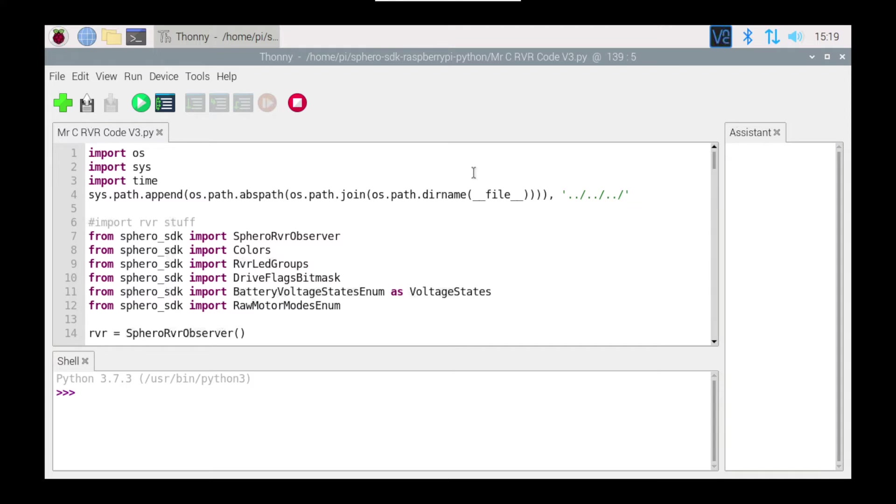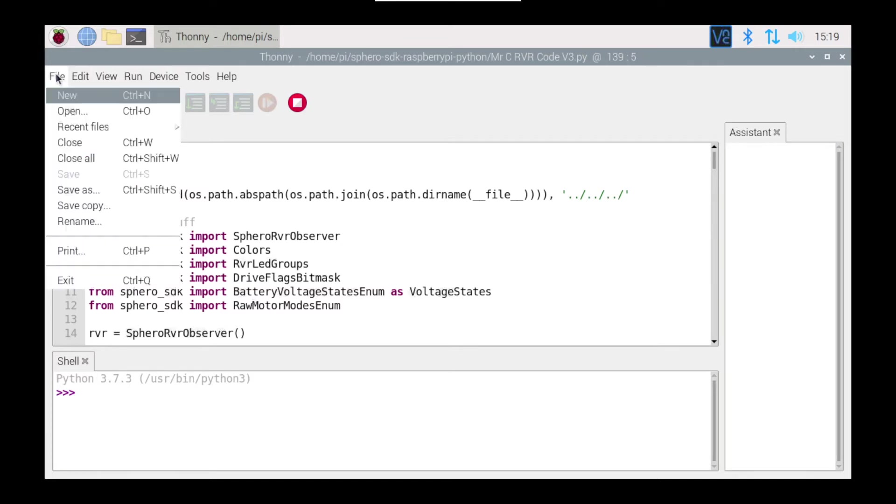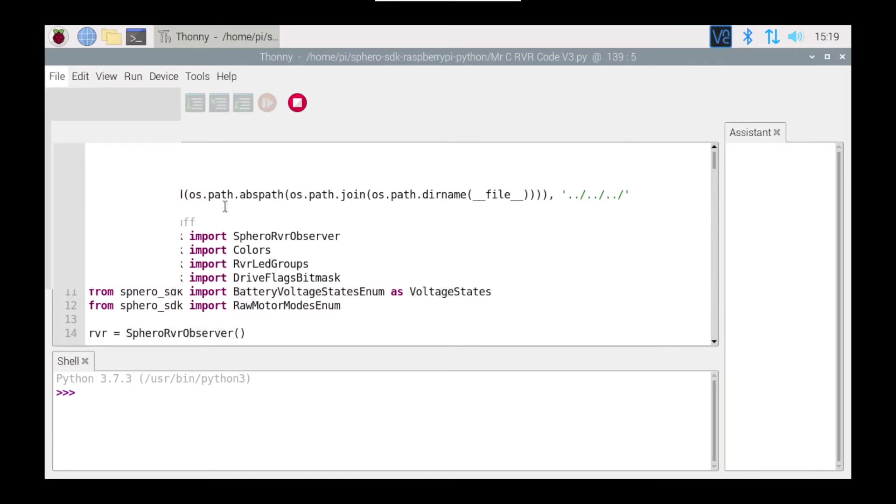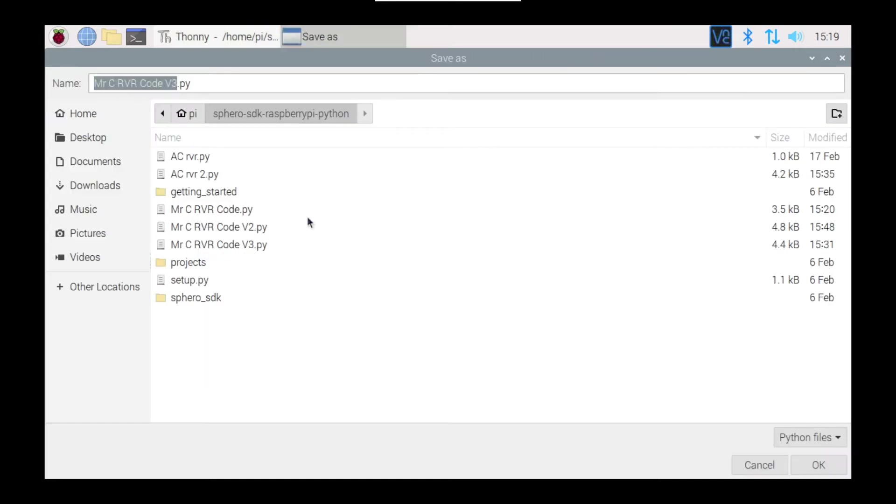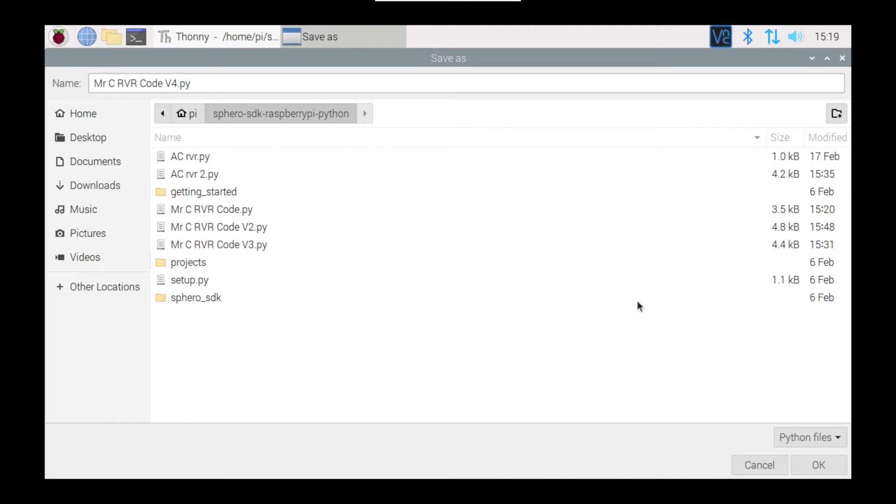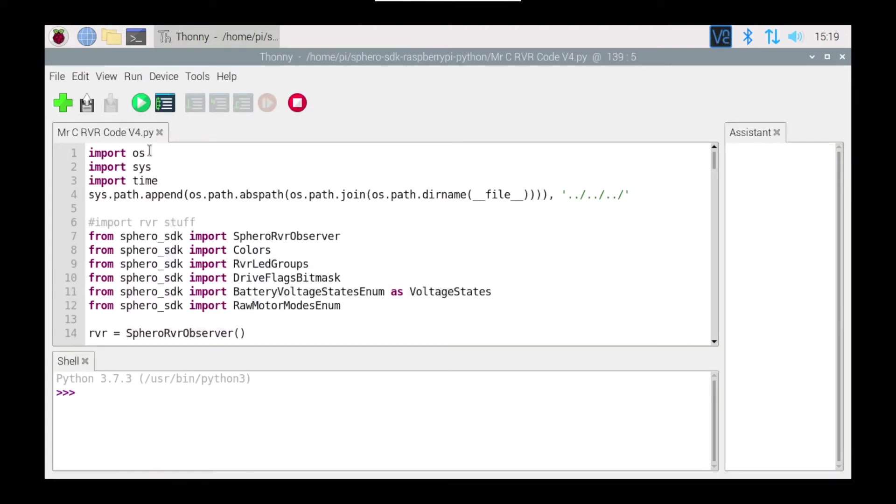We're going to start by importing the things that we need to import. I'm in Mr. C's RVR code version 3. Before I start too far I'm going to go save as, and I'm going to be working in Mr. C's RVR code version 4. Obviously yours is going to have your own name here. I'm going to press OK so I'm now working in version 4 here.